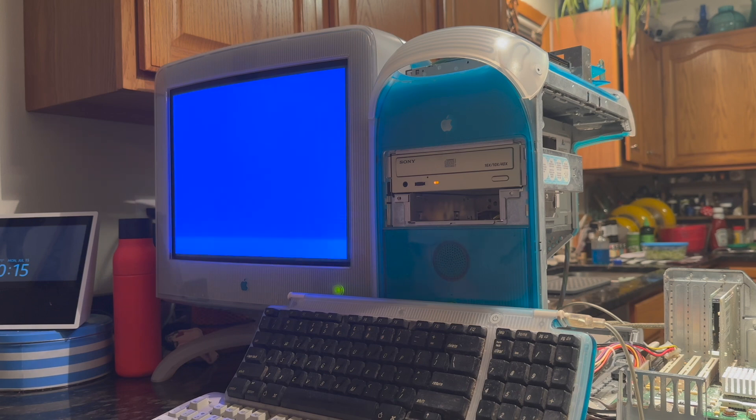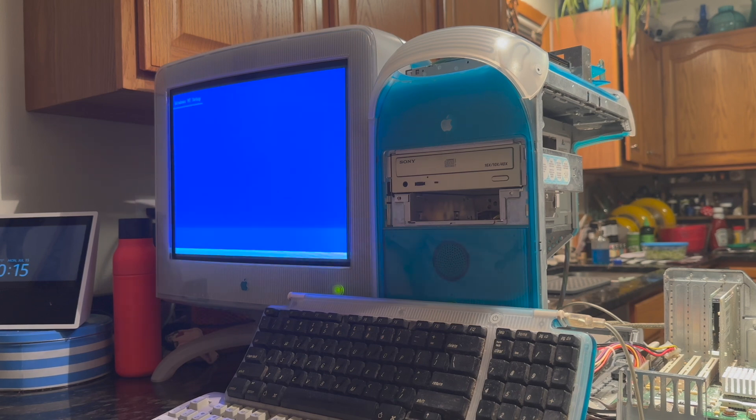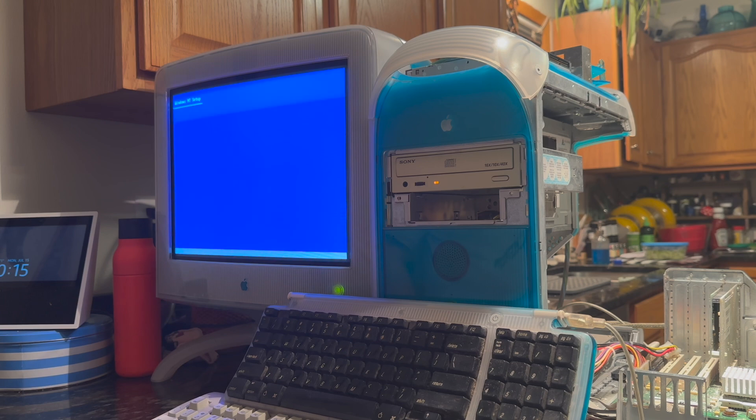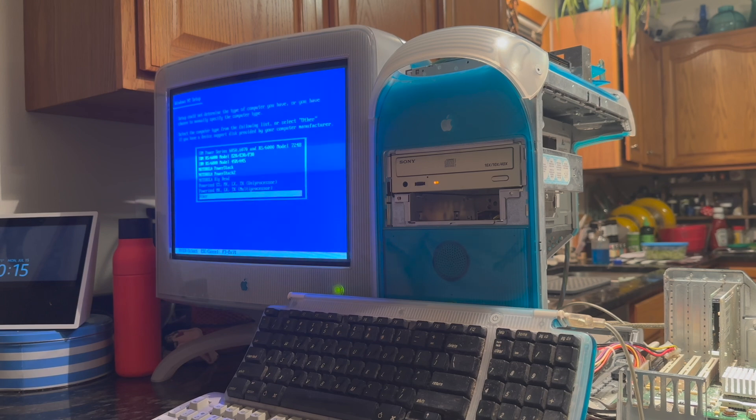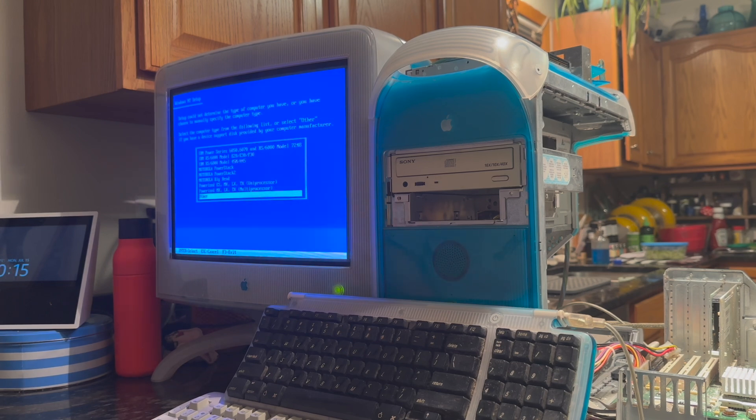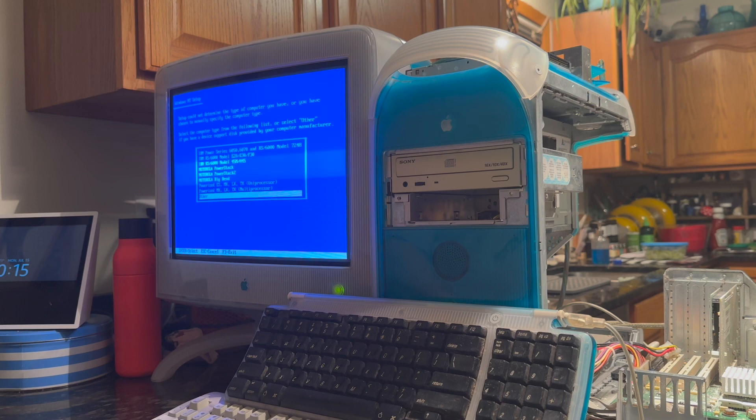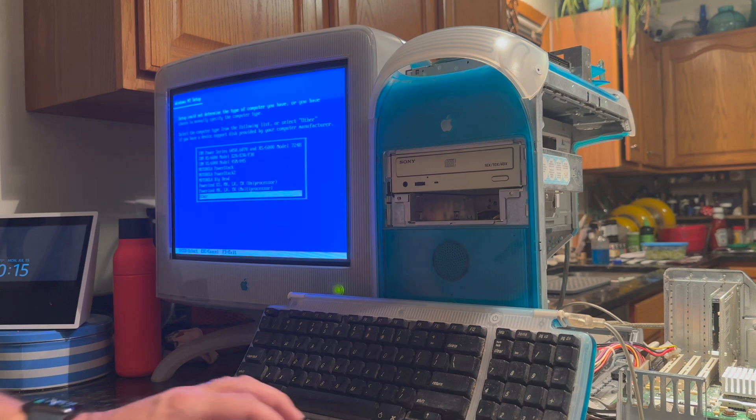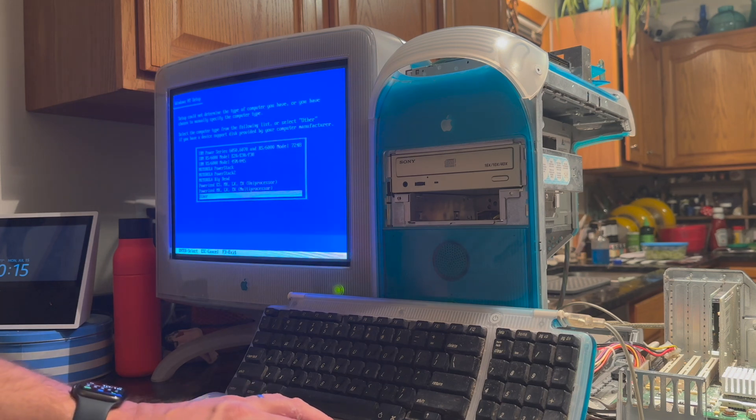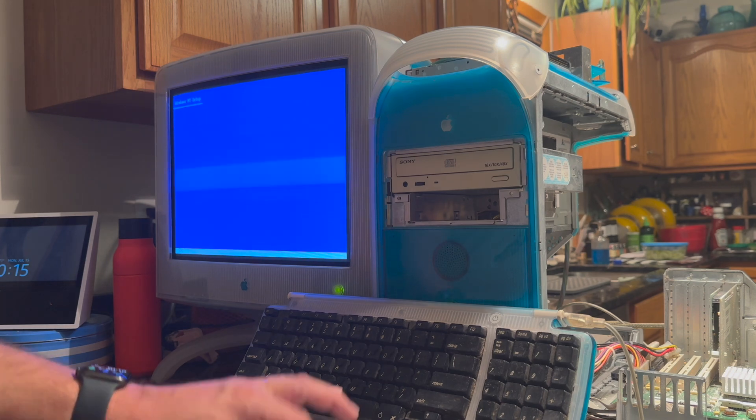That should take us into the Windows NT installer. And there it is. The Windows NT setup is loading. When you get to the first screen, it says it can't detect your computer type, which is fine.